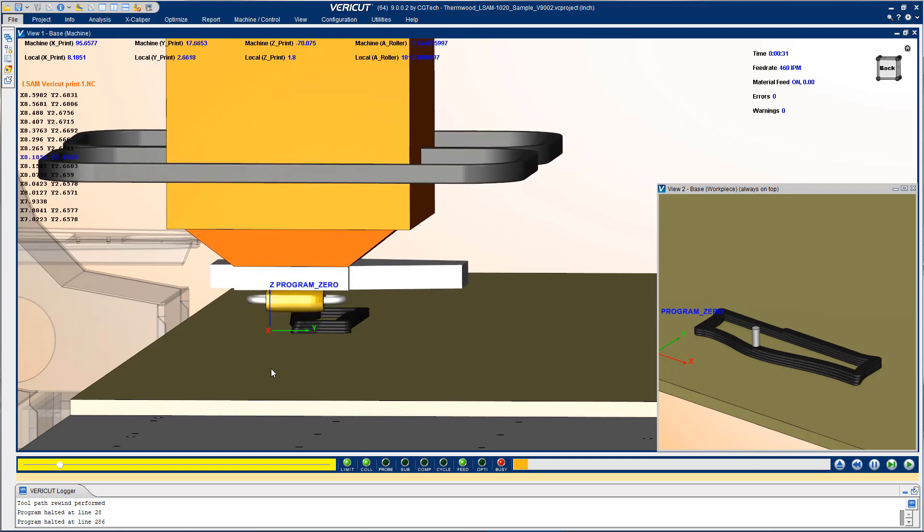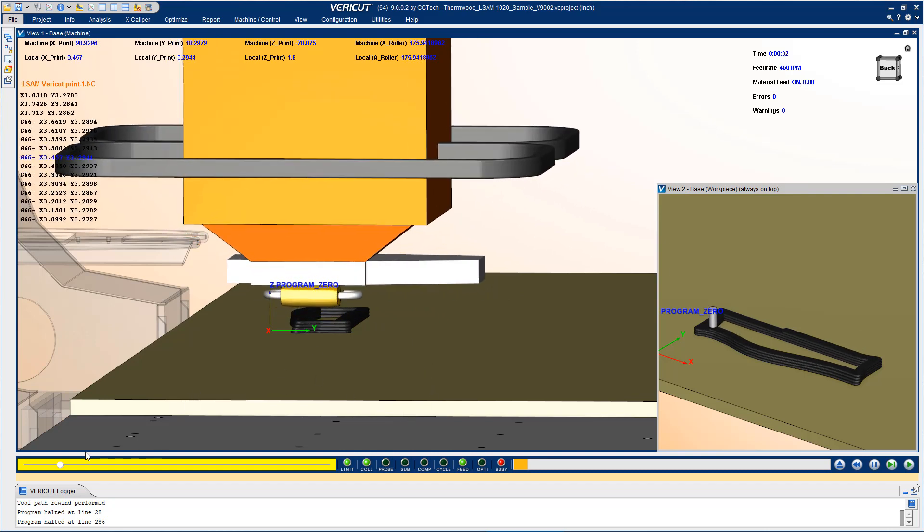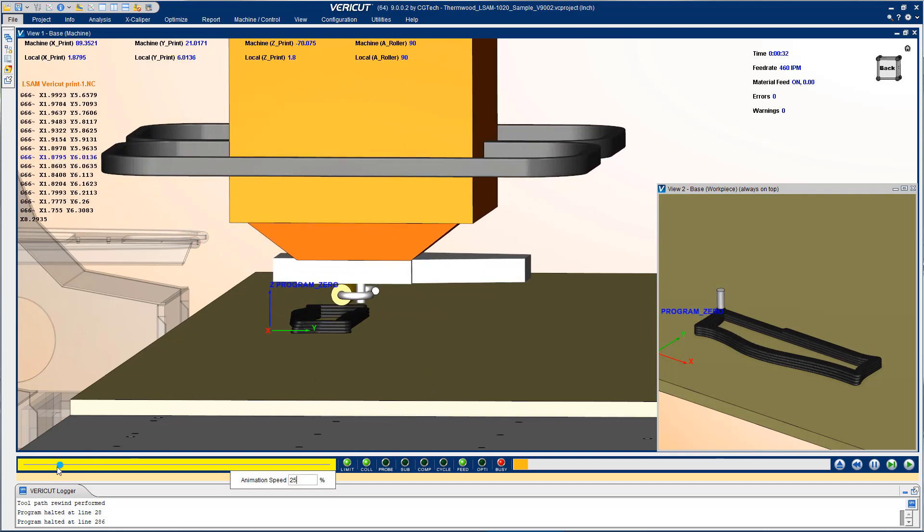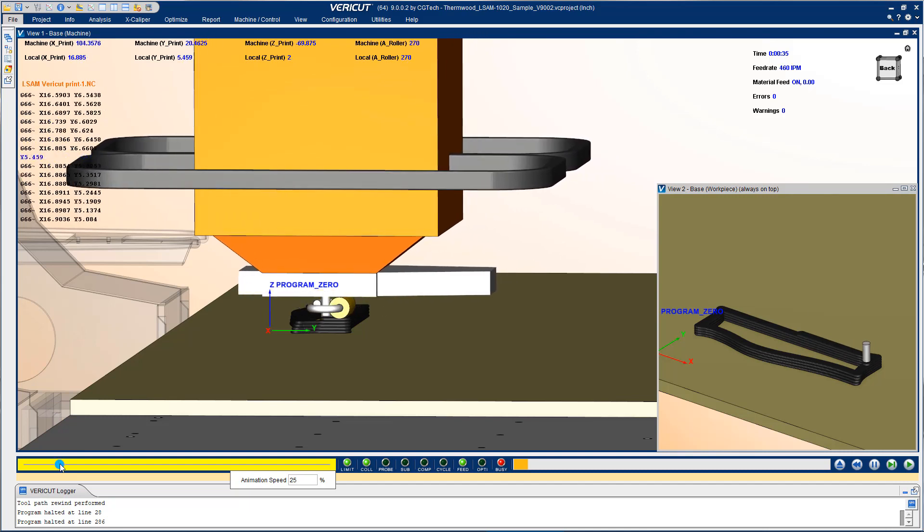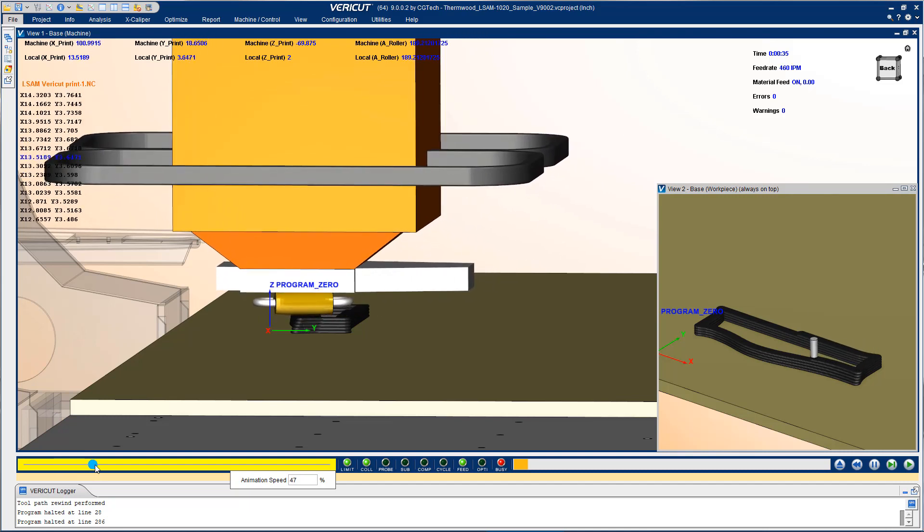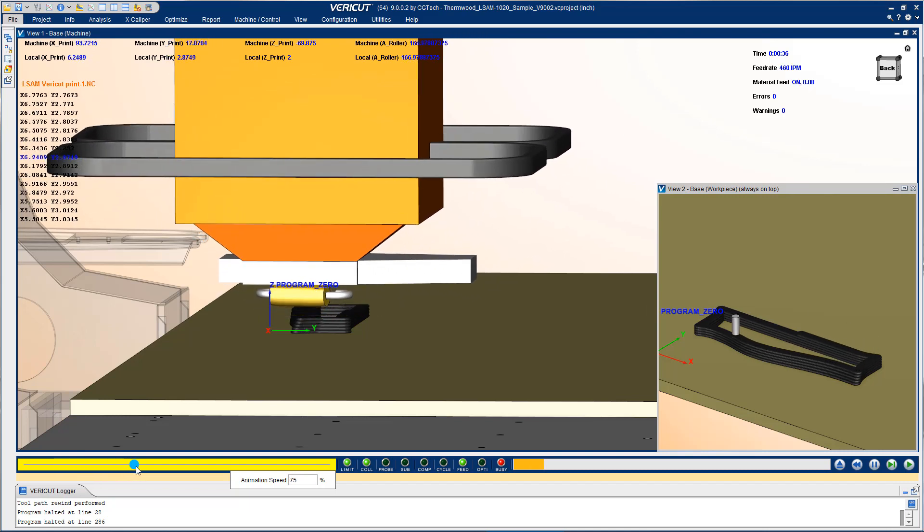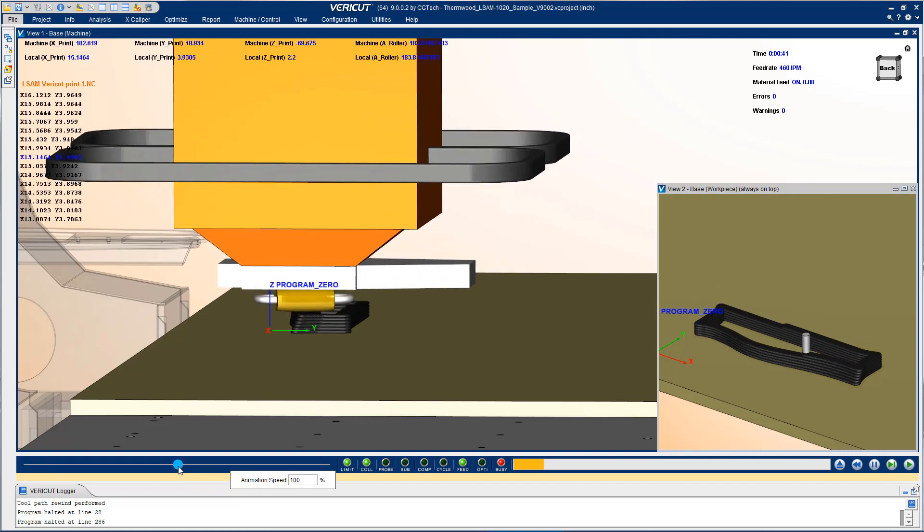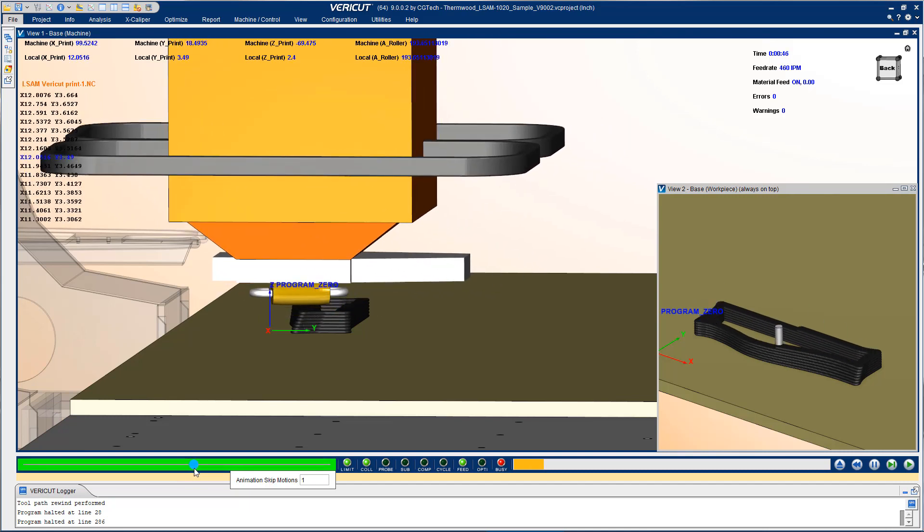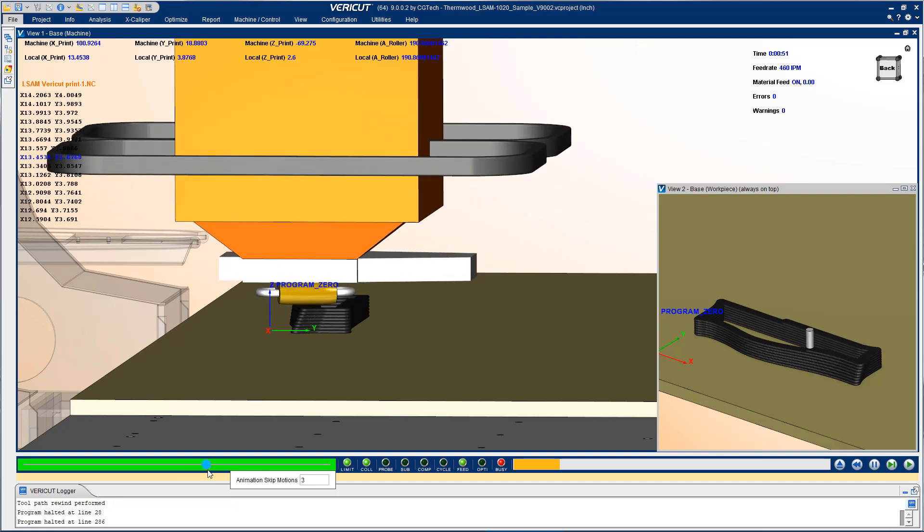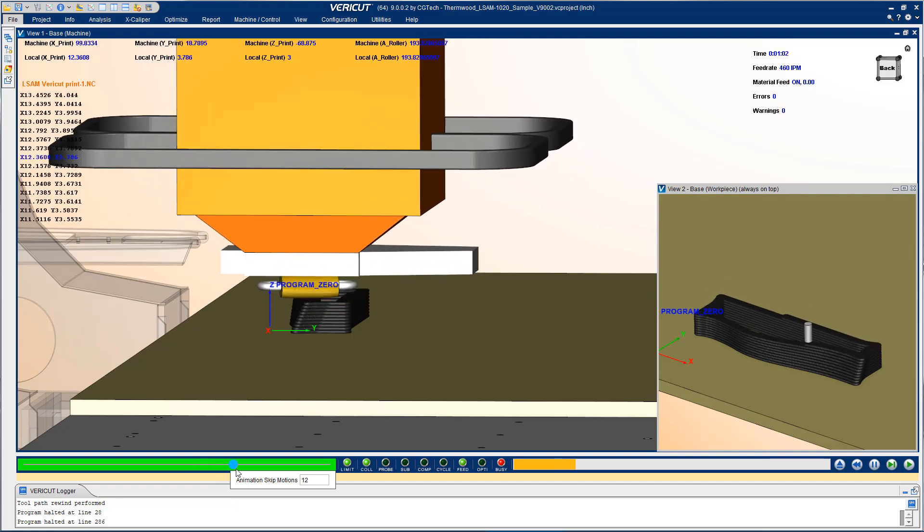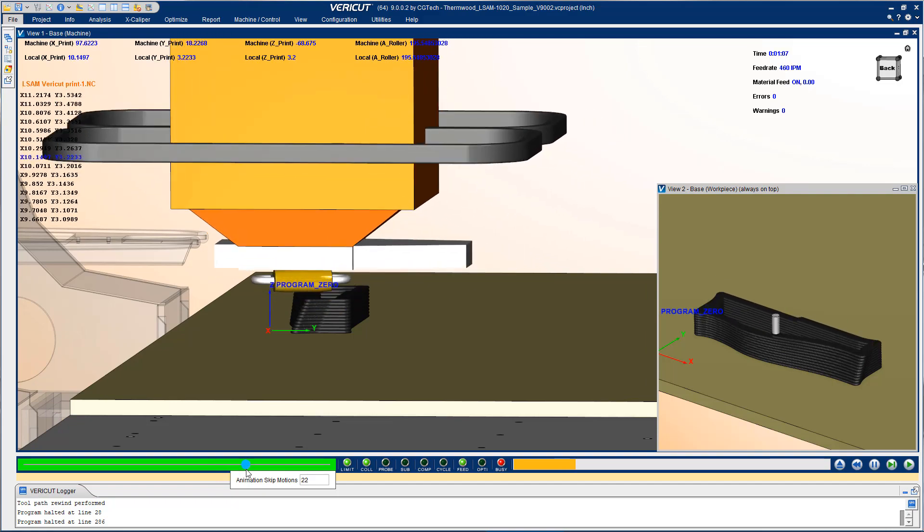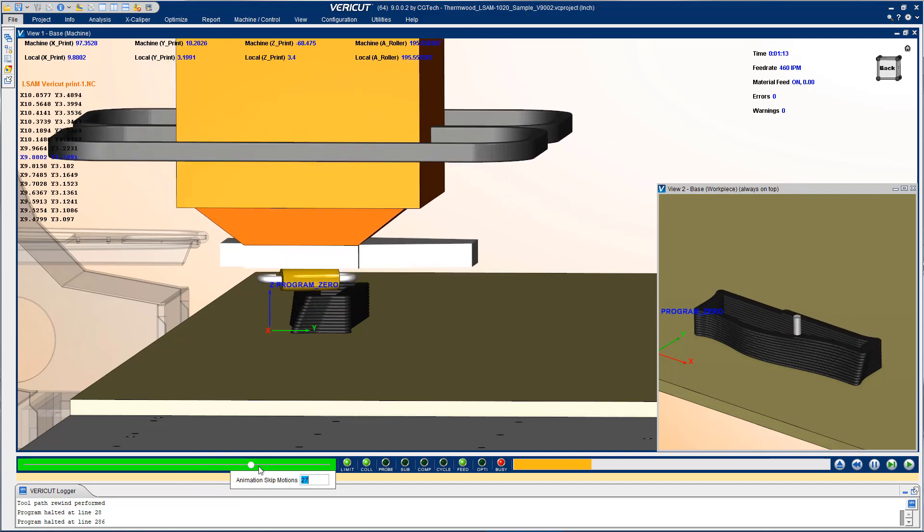Now I have this motion slowed way down as you can see here on the slide bar. If I move this to the right it will gradually increase speed. So you can literally go as slow as you want or as quick as you want to see this part being built.